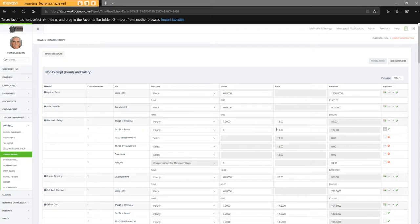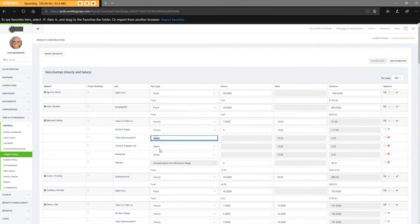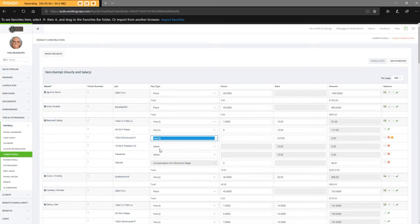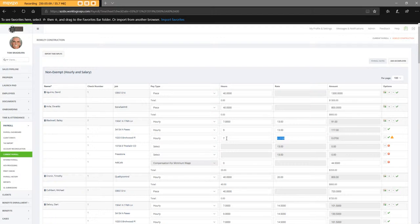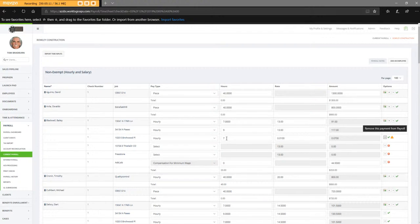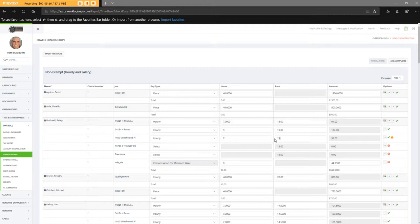On Birchwood, he is hourly. And he has seven hours. And again, it didn't bring in his hourly wage that he is in the system.